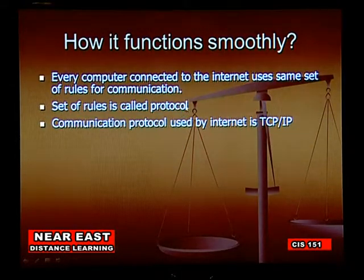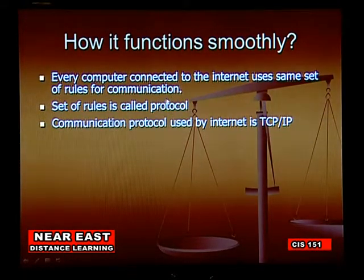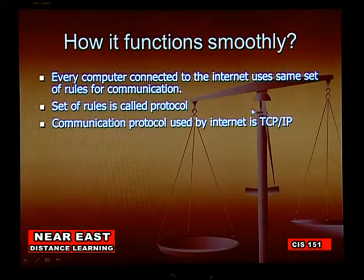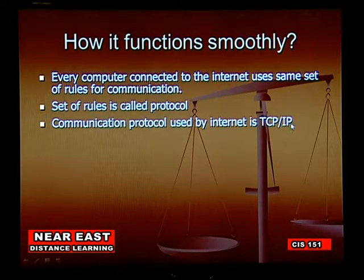Every computer connected to the internet uses the same set of rules for communication. This set of rules is called a protocol. The communication protocol used by the internet is TCP/IP — Transmission Control Protocol slash Internet Protocol.